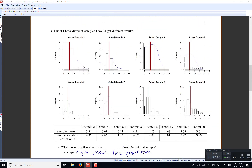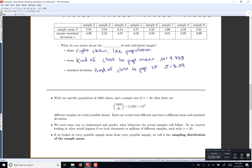We looked at nine different samples so far, and every mean was slightly different, the standard deviations were slightly different. So people started to say, well, maybe we should see if we can predict what behaviors our actual samples will follow. We started to look at what would happen if we took tens, thousands, or millions of different samples, each with sample size n equals 40. With our specific population of a thousand values and sample size n equals 40, we can do a combination — there are 5.6 times 10 to the 71 different possible samples we could choose.